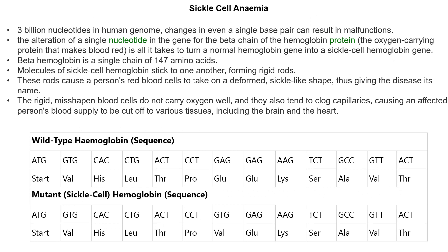To illustrate mutations in detail, I'll use the example of sickle cell anemia. Currently within the human genome there are three billion nucleotides, and even a single change in a base pair results in issues or malfunctions. The alteration of a single nucleotide in the gene for the beta chain of the haemoglobin protein — the oxygen-carrying protein which makes red blood cells — is all it takes to turn a normal haemoglobin gene into a sickle cell haemoglobin gene. Beta haemoglobin is a single chain of 147 amino acids, and molecules of sickle cell haemoglobin stick to one another forming rigid rods.